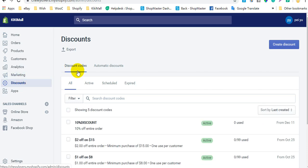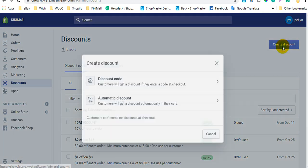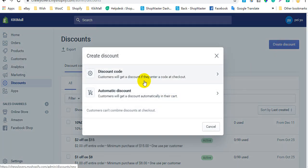There are two types: discount codes and automatic discounts. Next, I will show you the operations to create a discount on Shopify. First, click Create a Discount and select the discount type you want to create. For example, create a discount code.